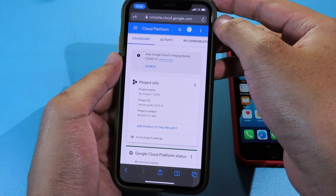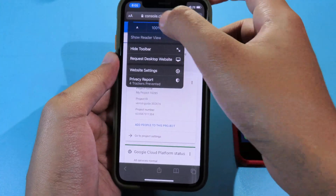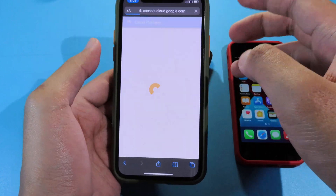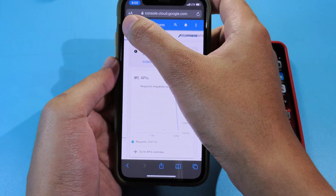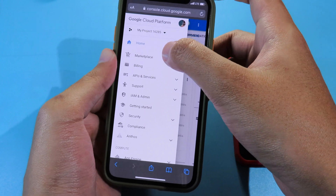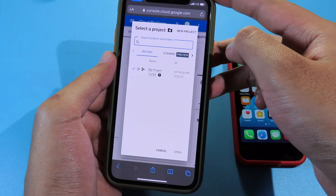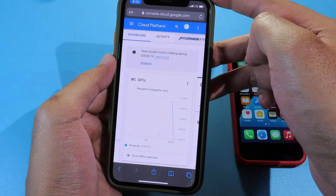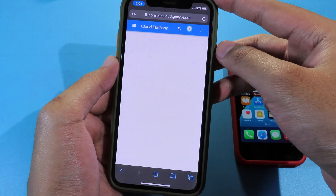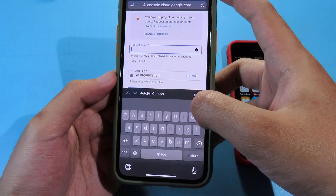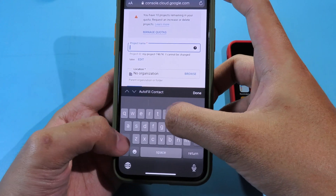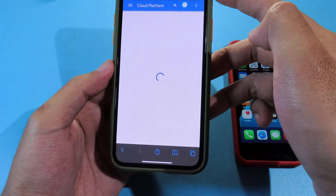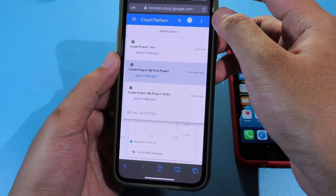After that, you need to request a desktop site — click on the A button and then click on Request Desktop Site so it will display better on your phone. Then go to My Project. If you don't have a project, you need to click on New Project, give your project a name — I'm gonna use 'test' — then hit Create. Now my project has been created.